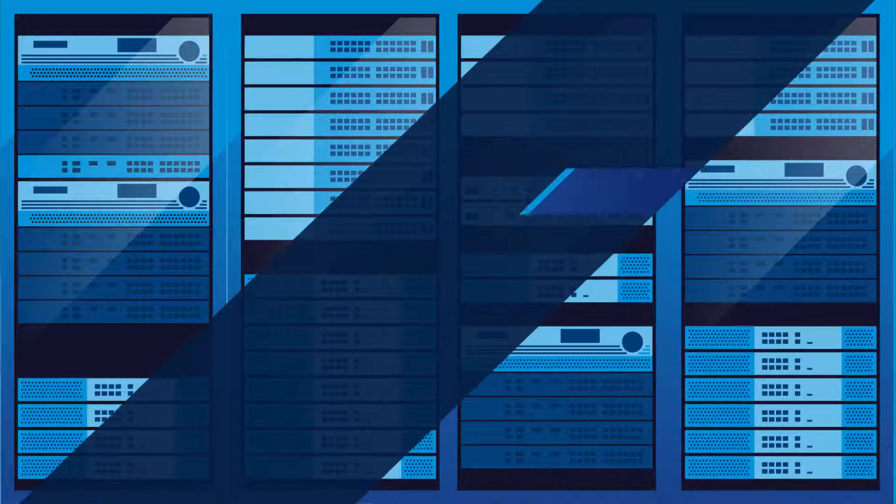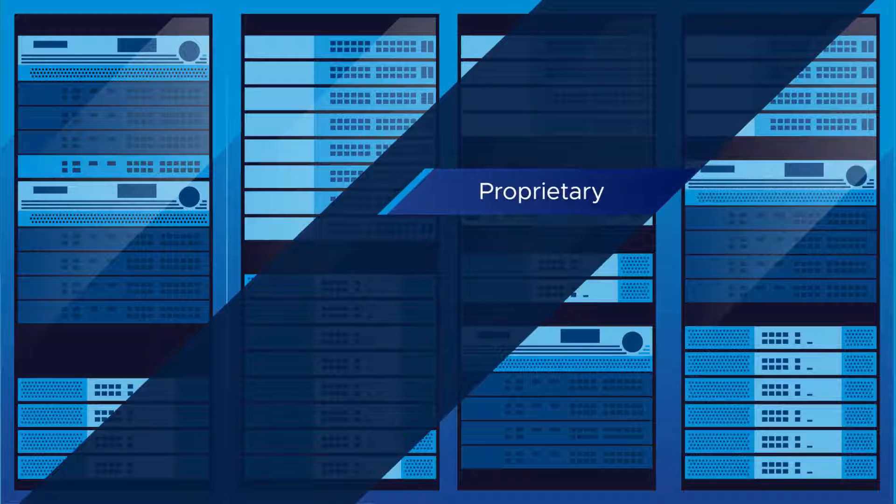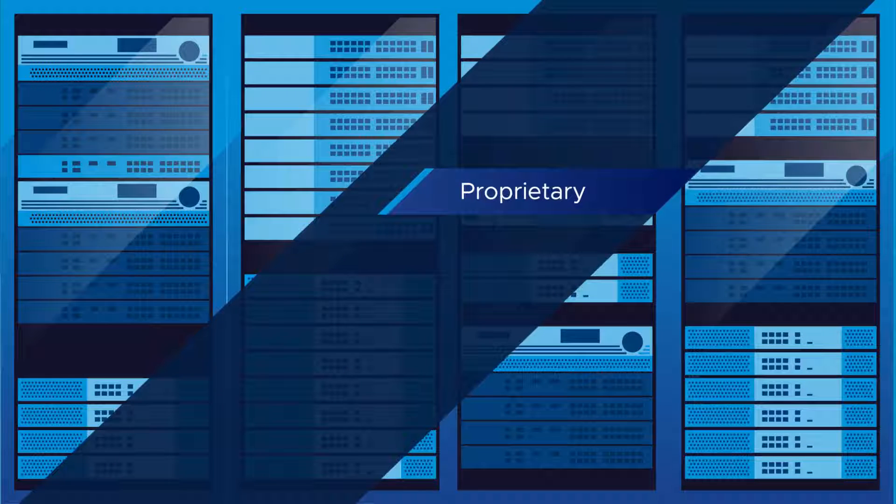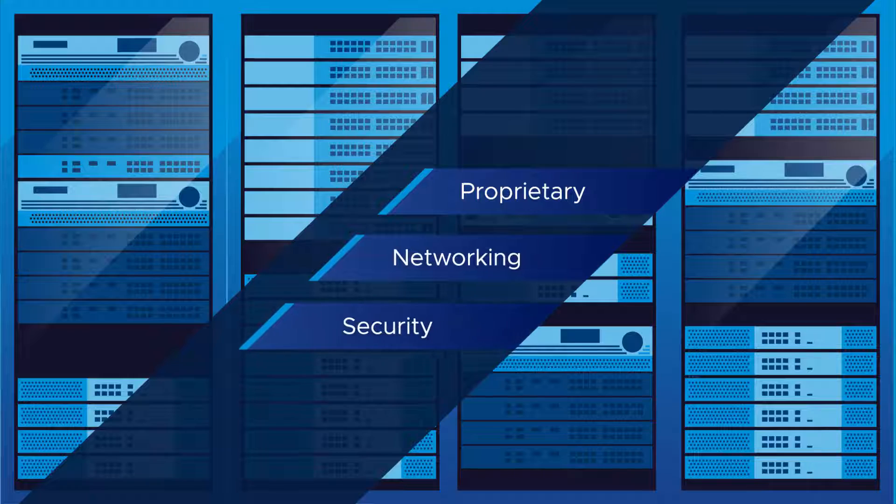For decades, we've relied on proprietary, bespoke, and expensive hardware to run networking and security functions.